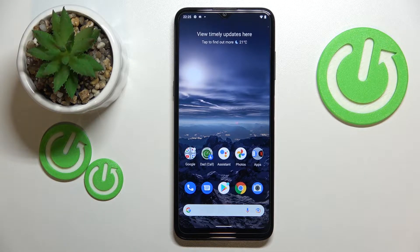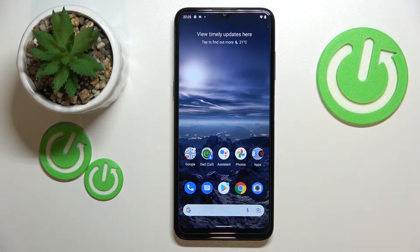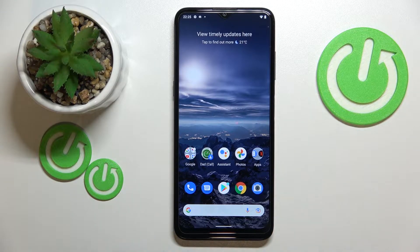Hello everybody! Today in front of me I have this Nokia G21 smartphone and let me show the best display settings to change on this device.